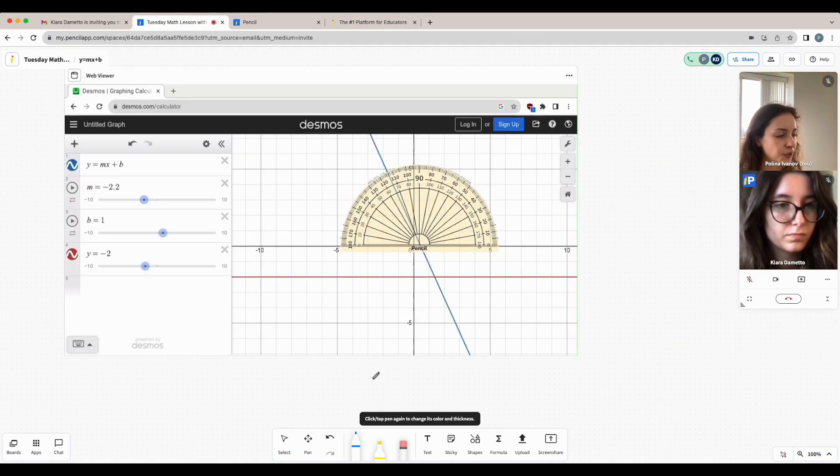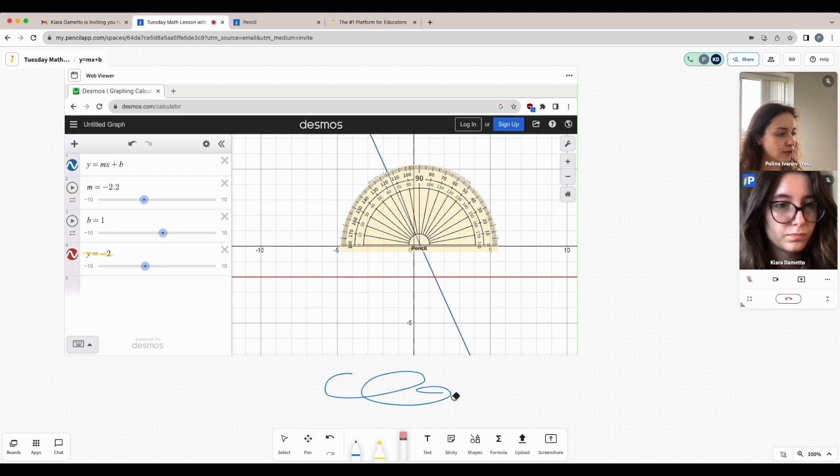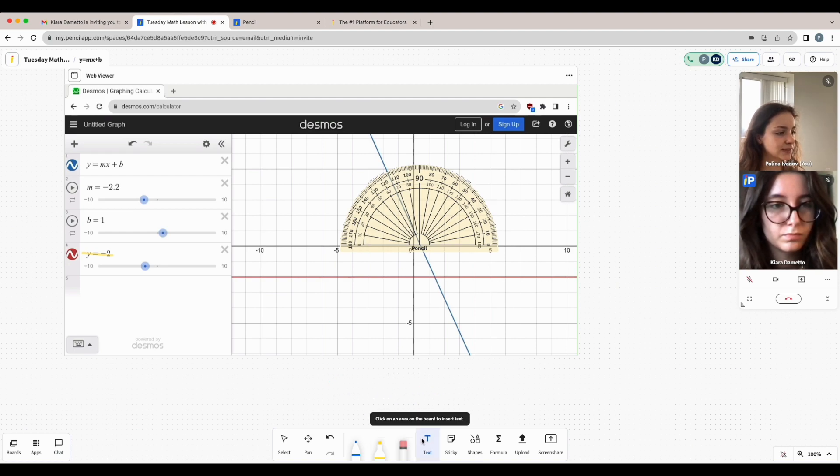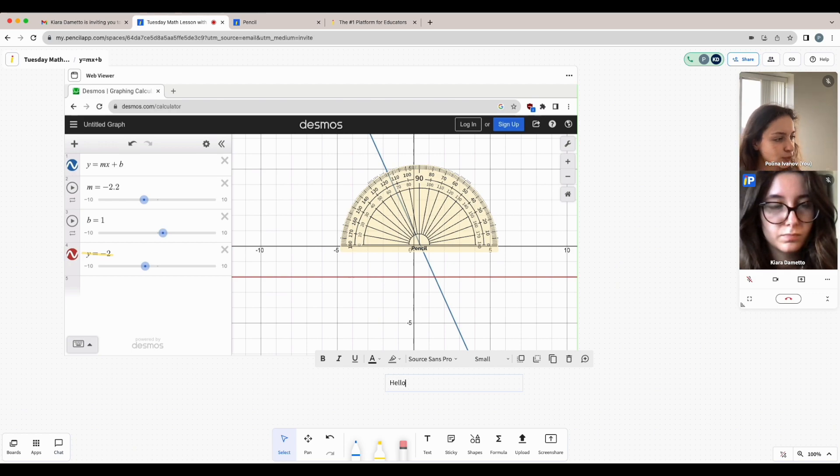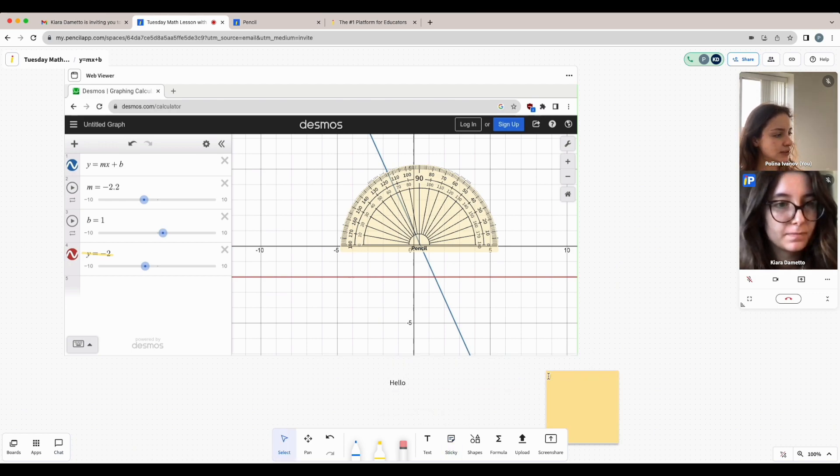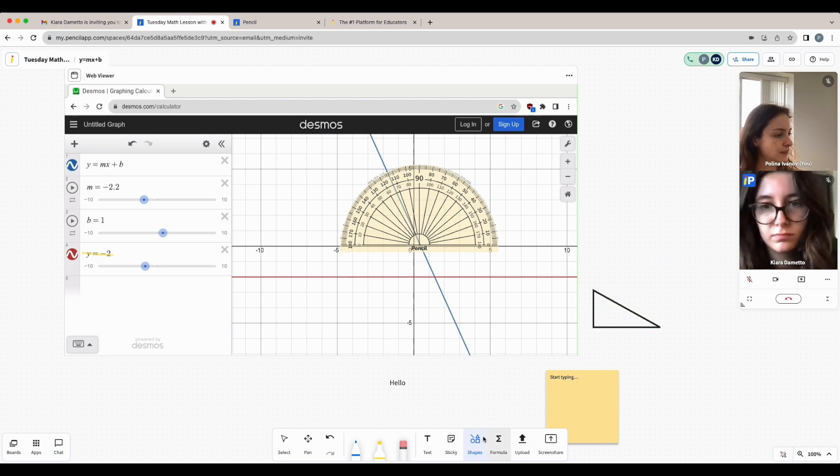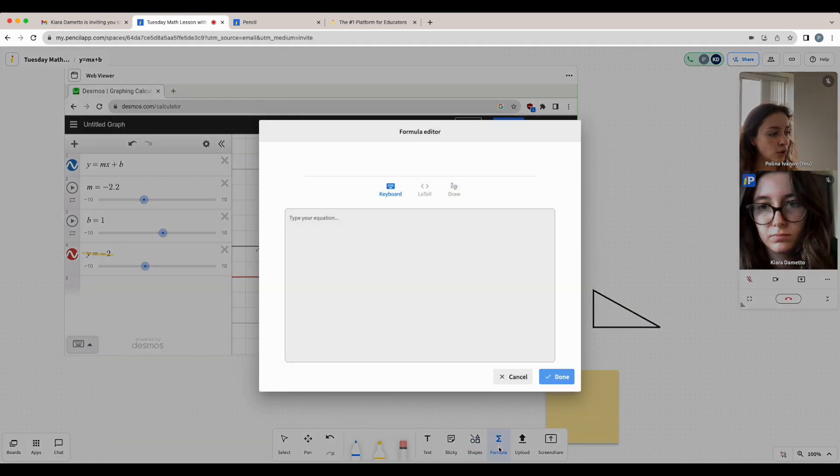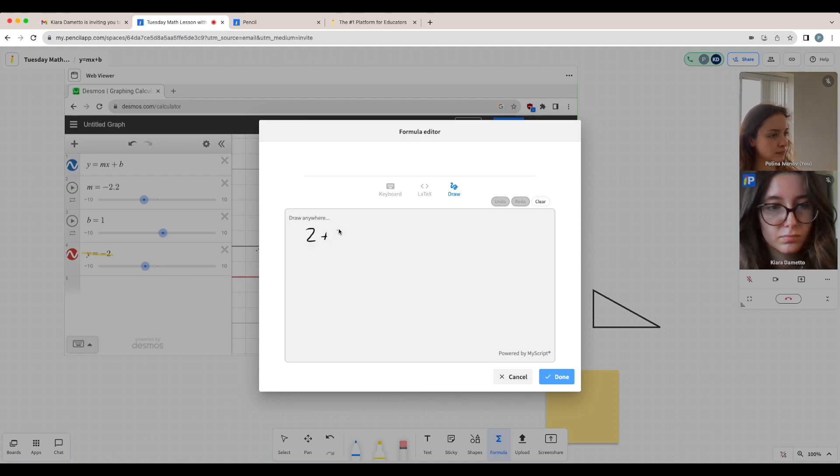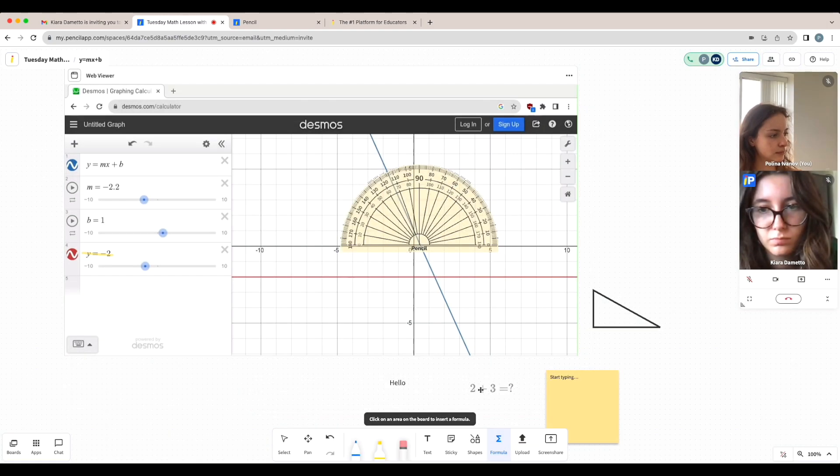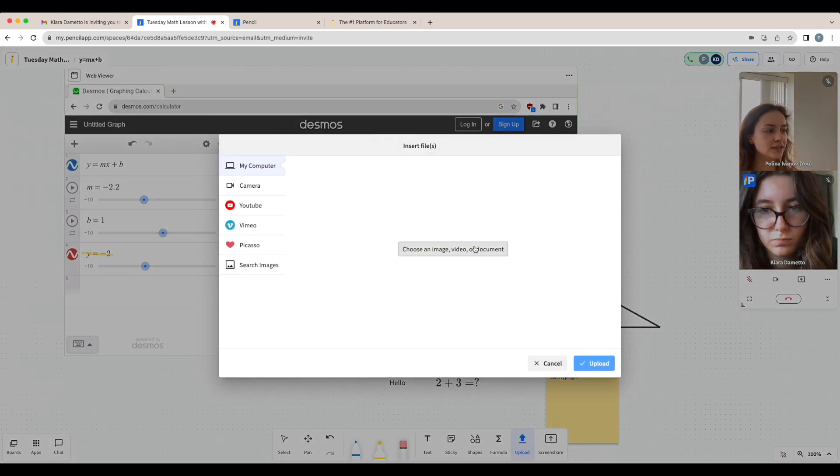You can use the pen tool to draw, the highlighter to highlight objects, the eraser to remove objects, and you can also access the text tool, sticky notes, shapes, the formula editor, and you could also upload files like images, videos, or PDF documents.